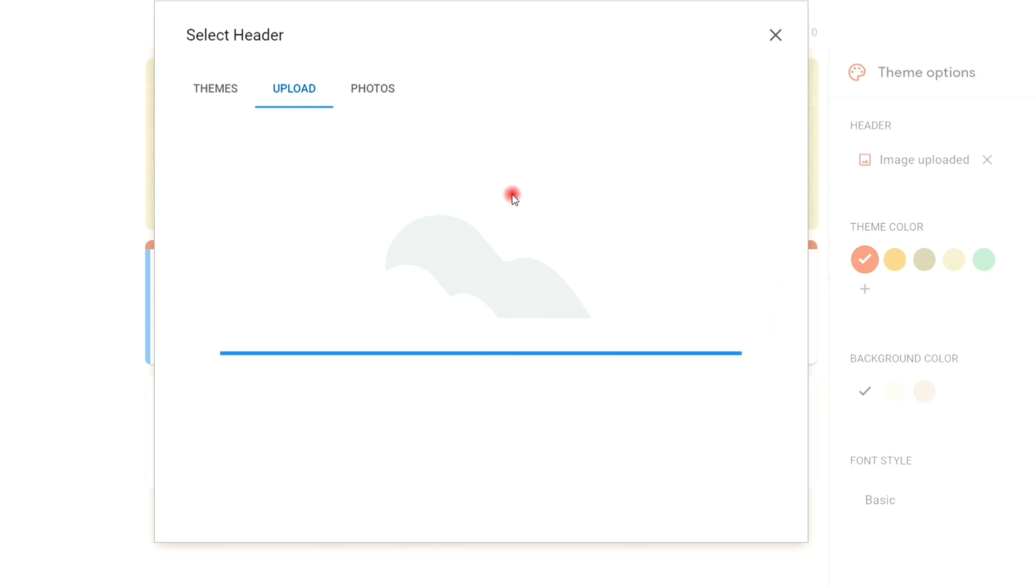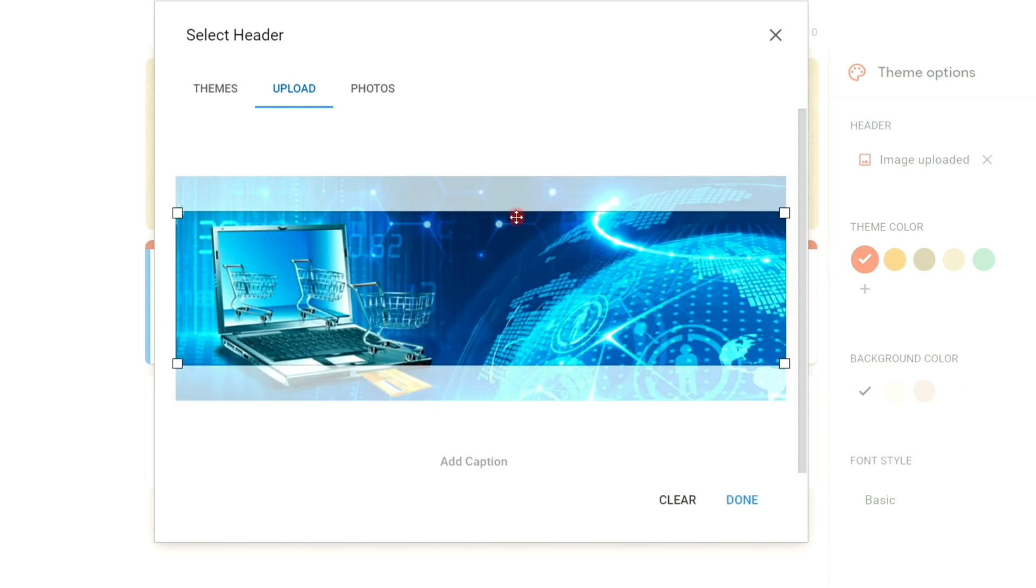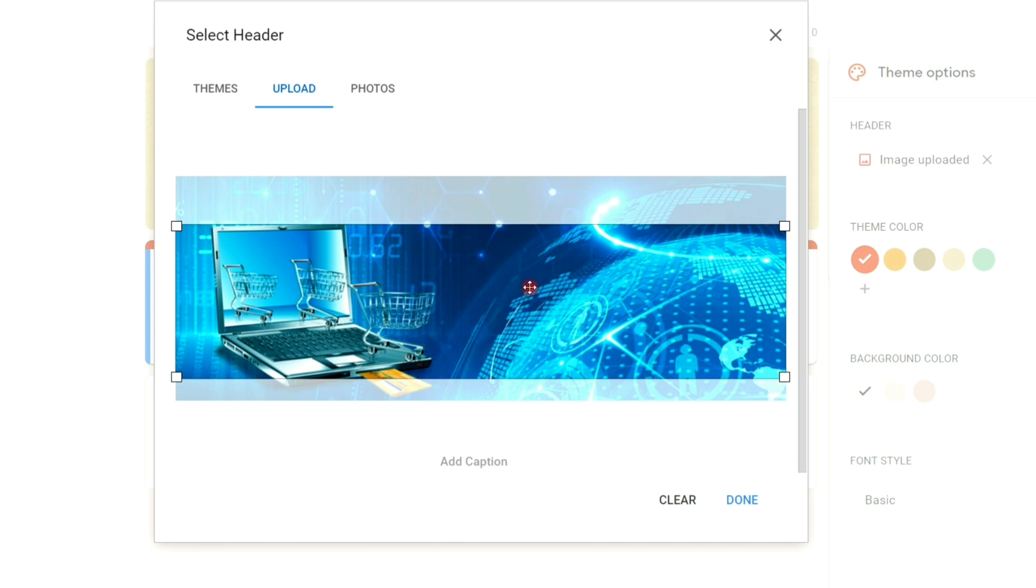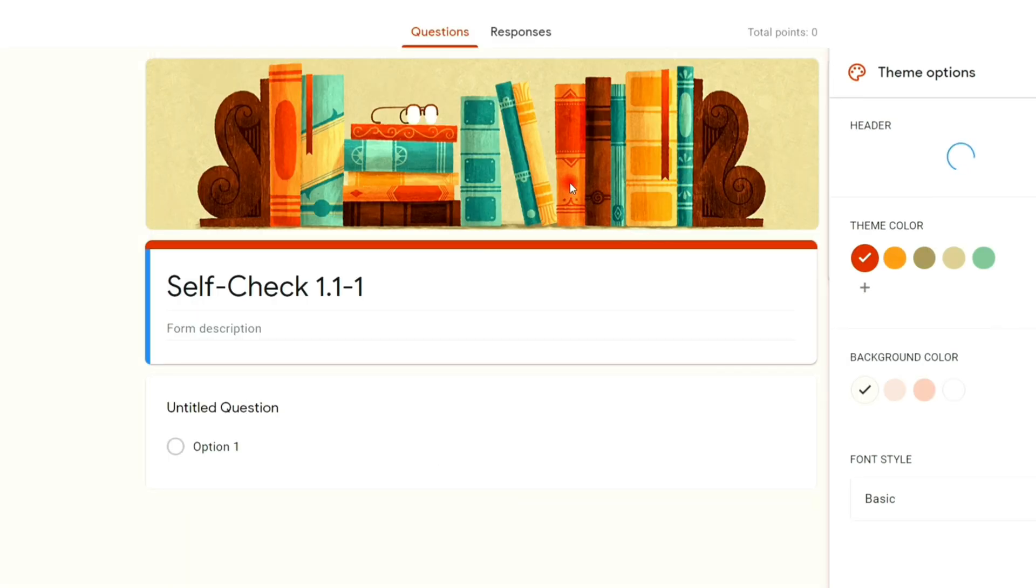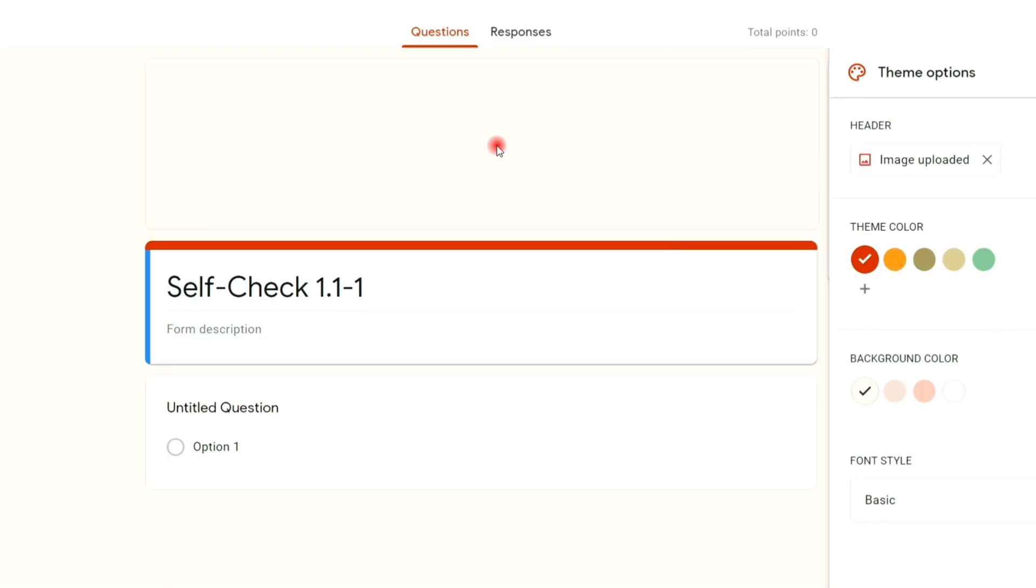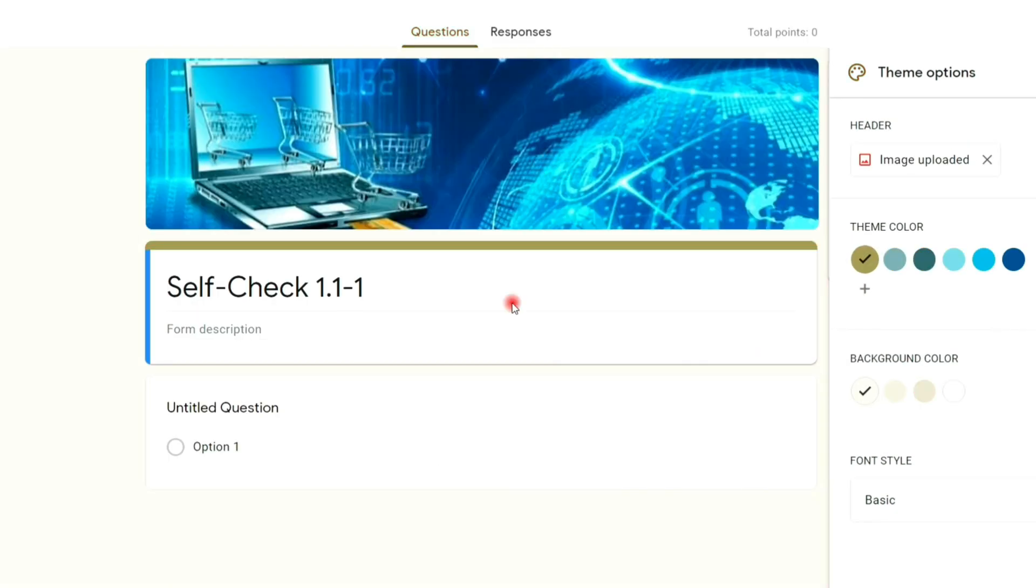After uploading, your task is to crop the picture to fit the header. Click done. And now your image is applied as header.